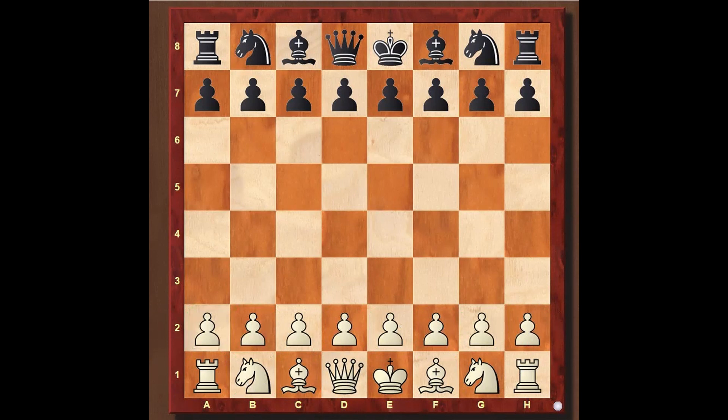In the next lesson, we'll look at the board orientation and the name of squares — how to find that out — and what are rows, files, and diagonals.